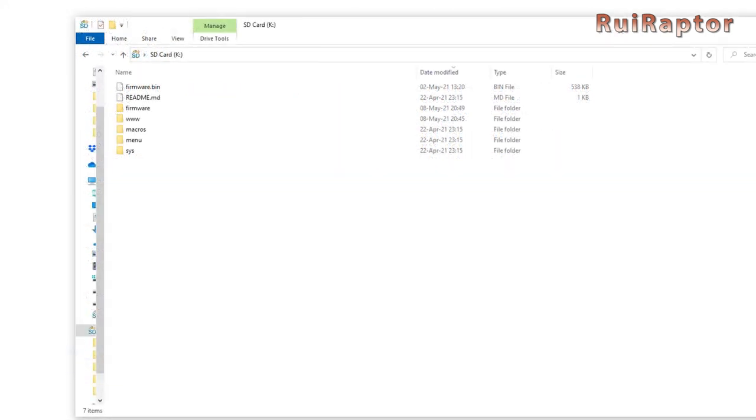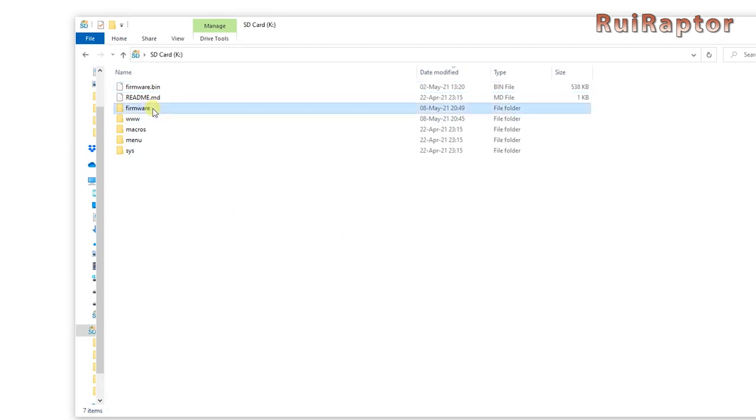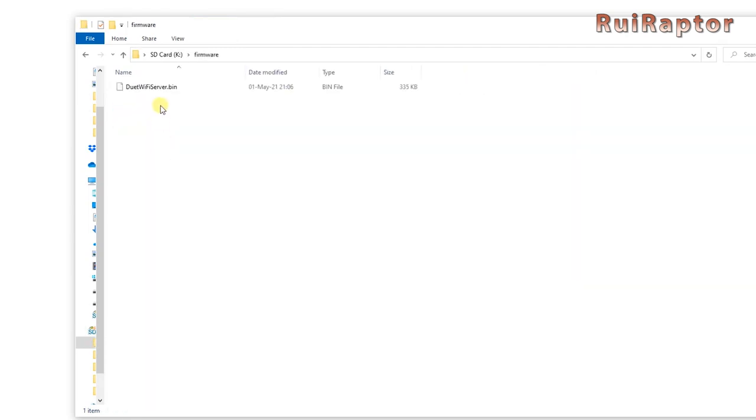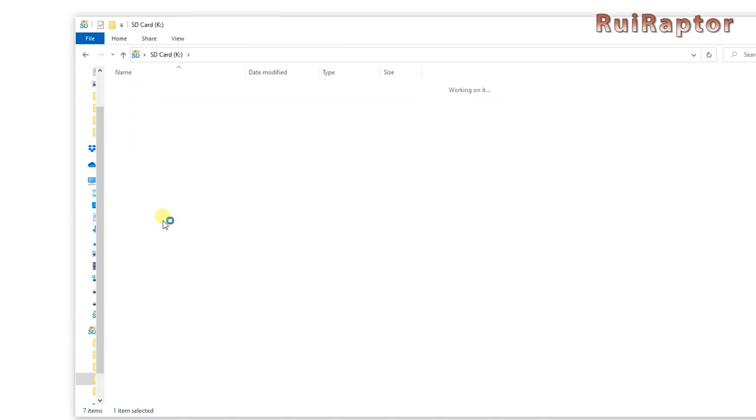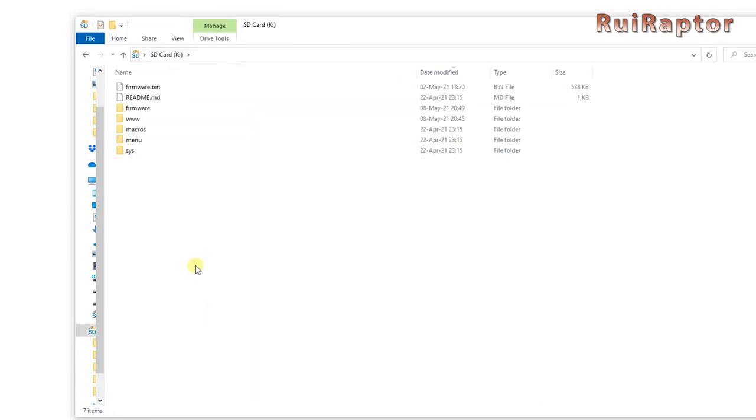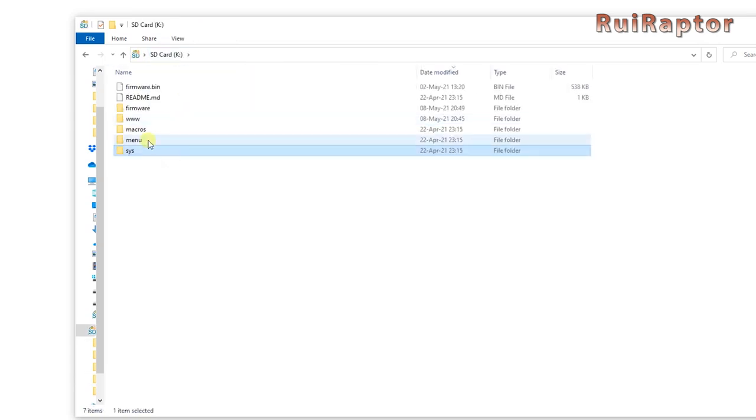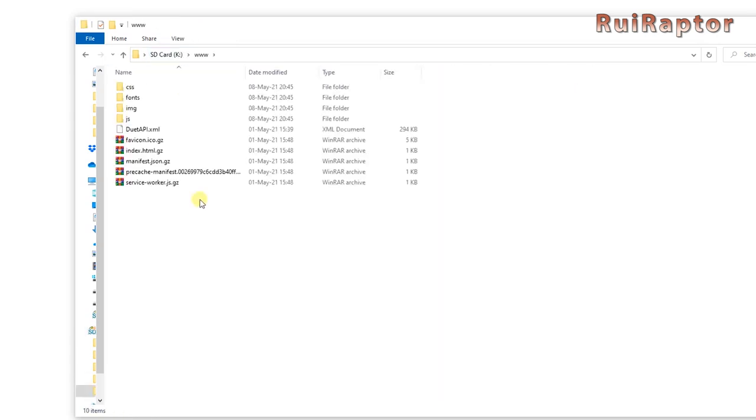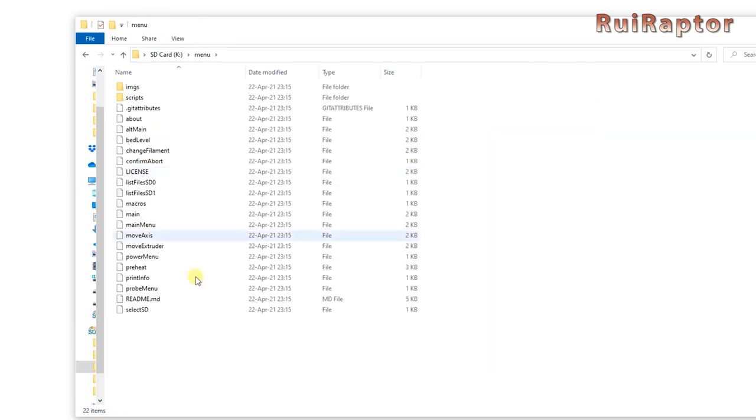Regardless of where you get the files, this is what you need to have on the memory card. The RepRap firmware. The ESP firmware. As we mentioned, it can be inside the firmware folder or inside the SYS folder depending on the version you get. The folder structure, with all the config files inside. The DWC files. And the menu files if you want to use the stock Ender 3 display.